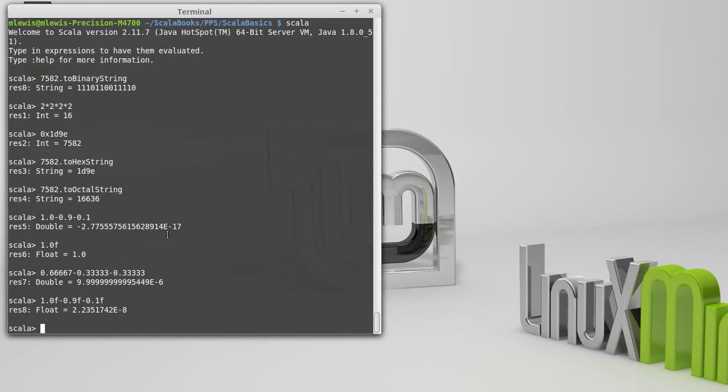And so instead of being 10 to the minus 17, we have 10 to the minus 8, which is significantly larger. And we're talking about nine orders of magnitude here. But still, 10 to the minus 8 is a really small number. So this is still very close to 0. That's what you need to know.